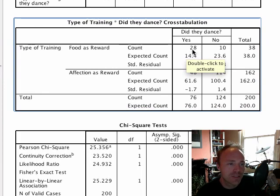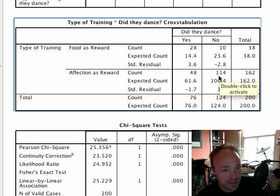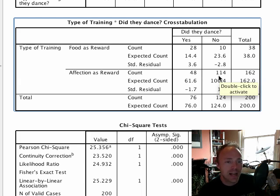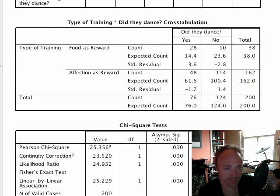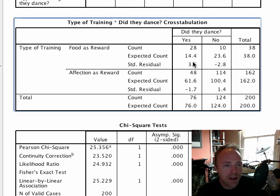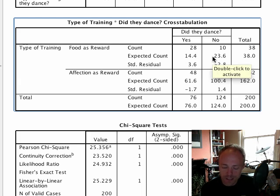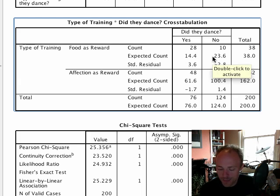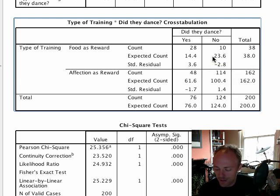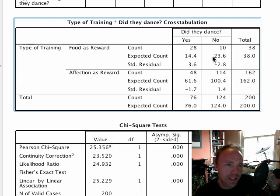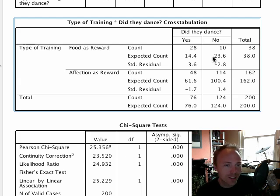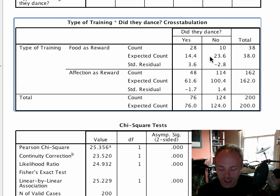This table tells us essentially what we already know - it tells about the raw data. So 28 cats danced when they had food as a reward and 10 didn't dance, but for affection 48 danced, 114 did not dance. These expected counts are important because there's an assumption of the chi-square test that you should not have expected counts that are too small. These are often called expected frequencies, and basically they should all be greater than five. So that's the thing you're looking for - are these expected counts all greater than five, which they are in this case, so we know that we don't have any kind of problem.